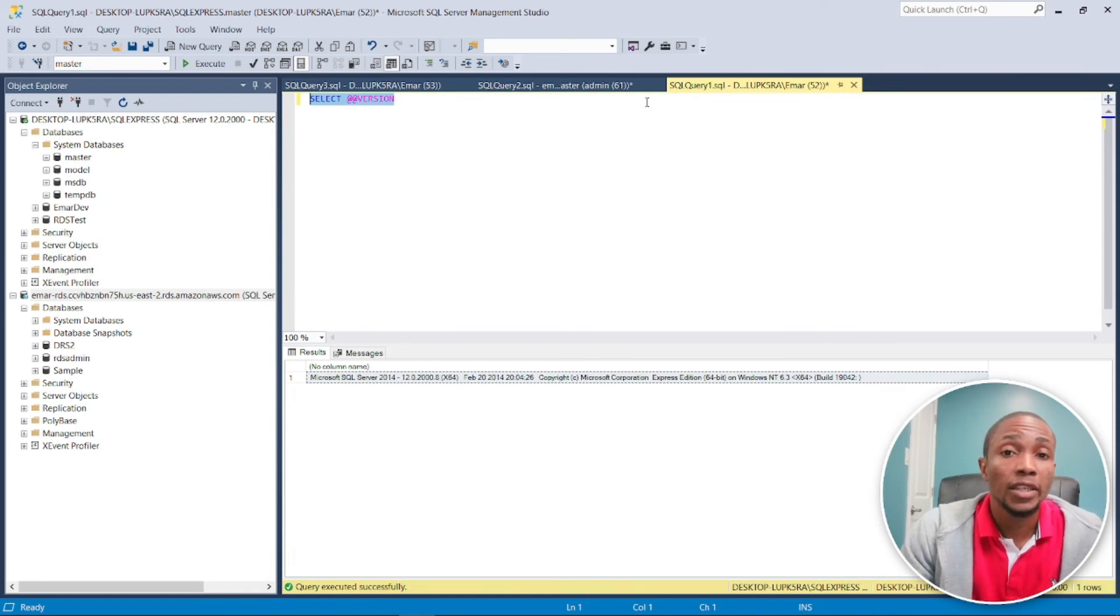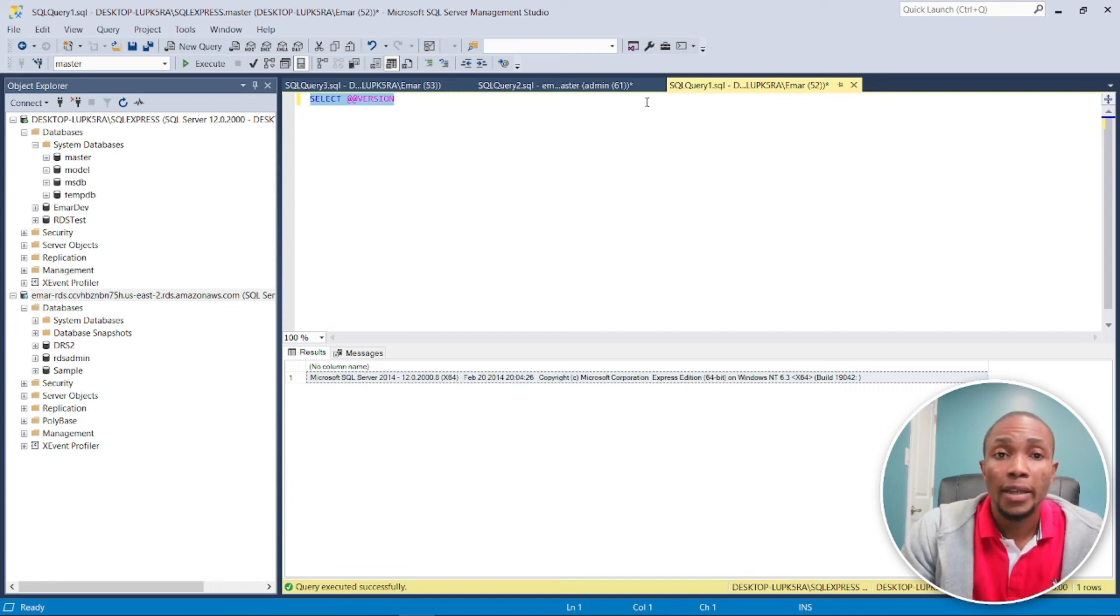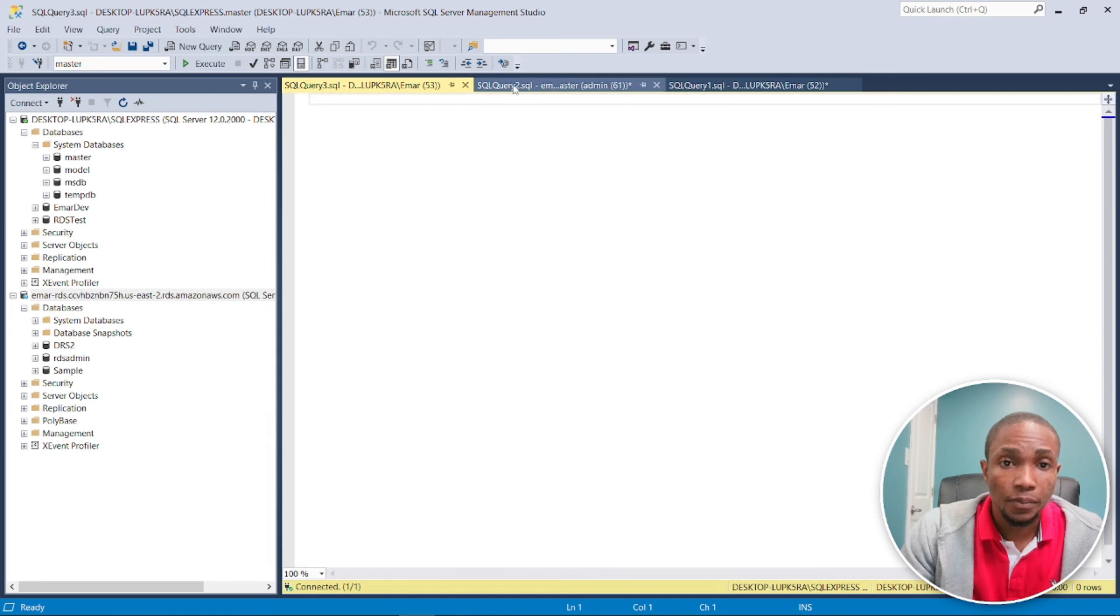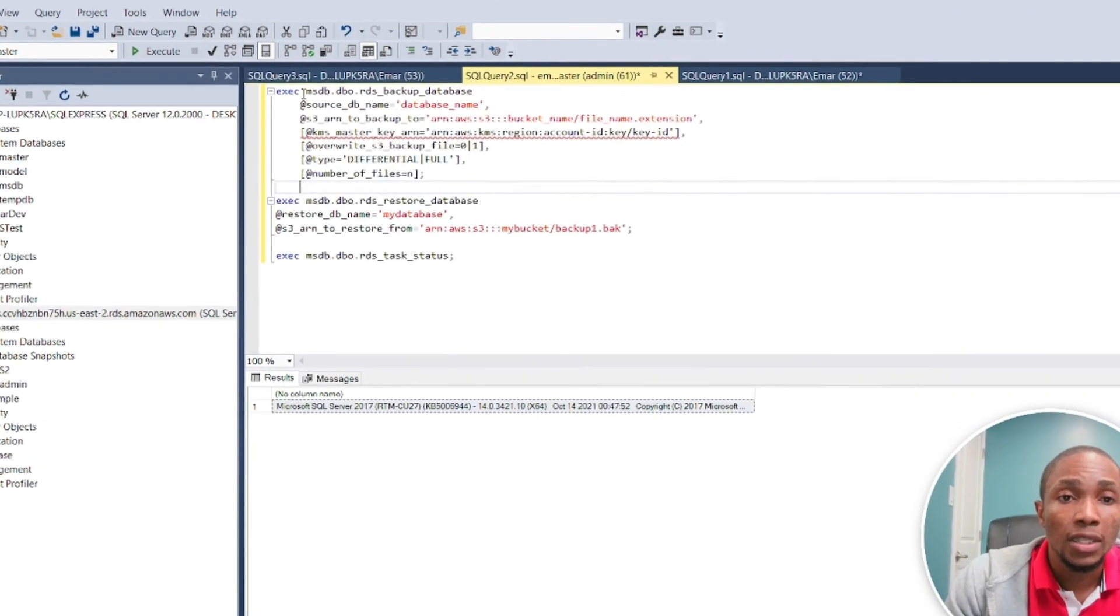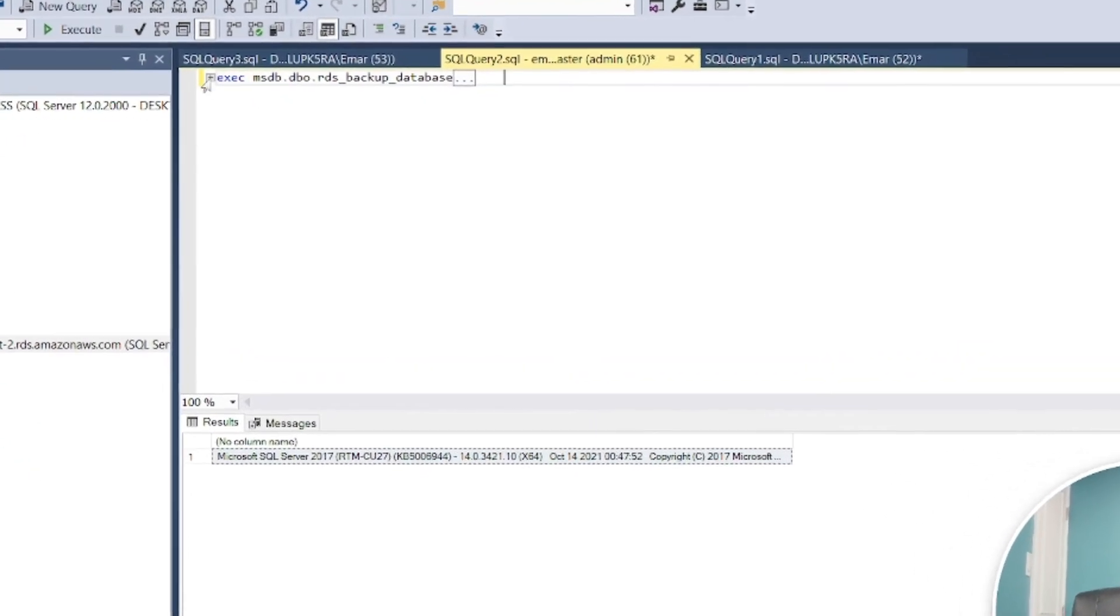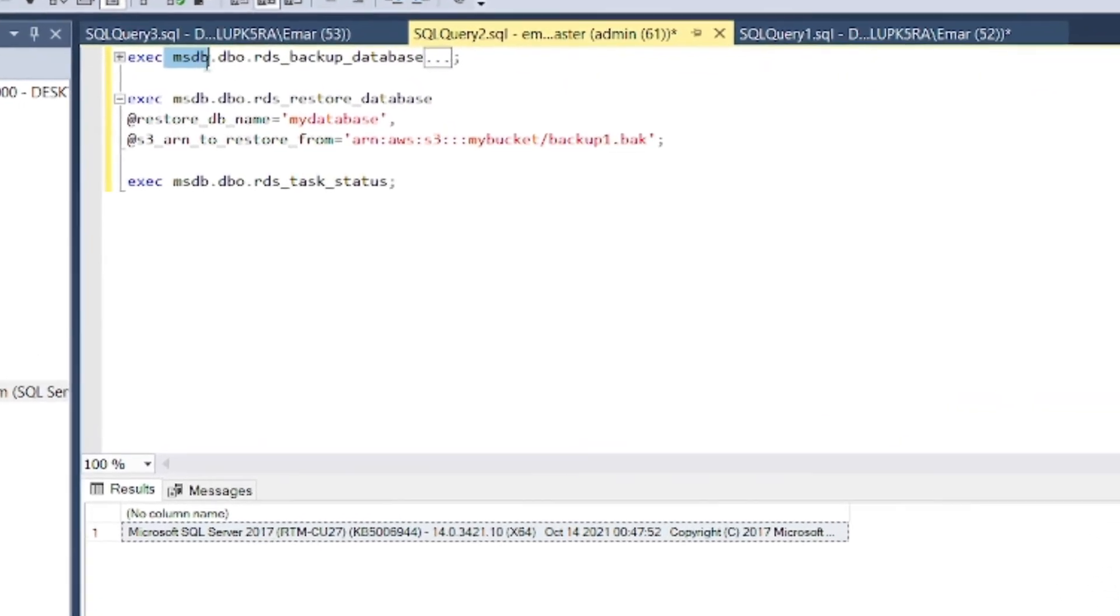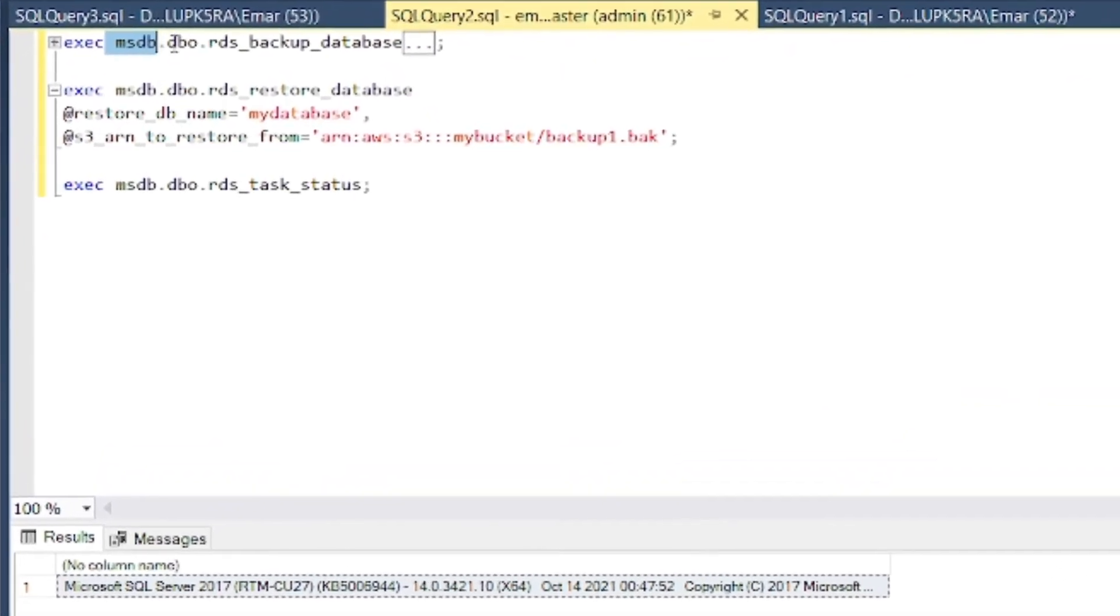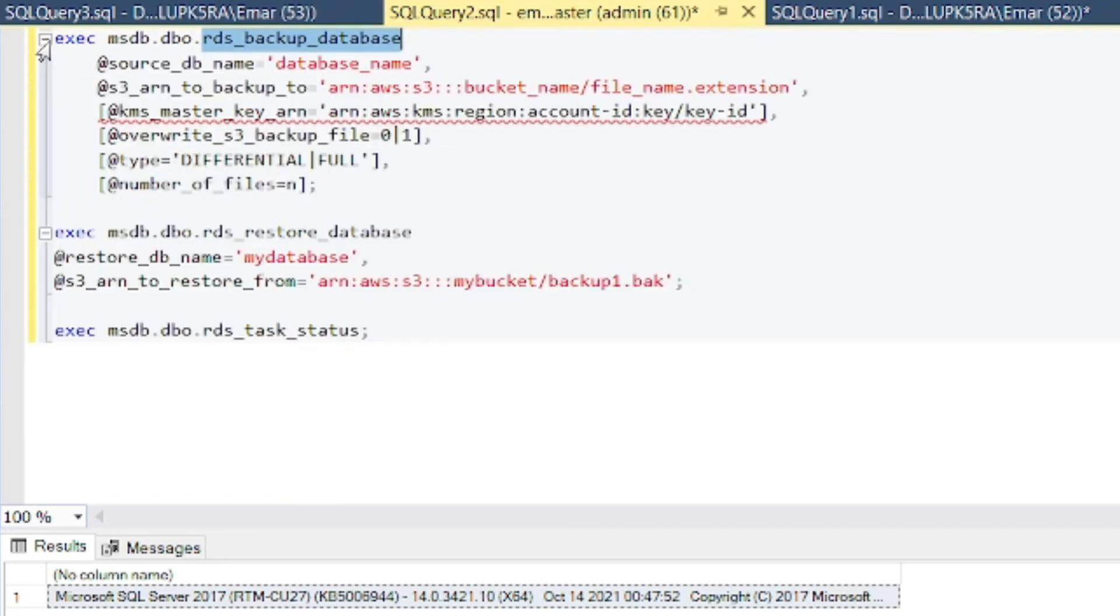So it's right here. So this is the stored procedure, right. This is telling you the database name. This section is telling you the schema, and this portion is telling you the procedure that is being executed. Now these are the different parameters that this stored procedure takes.